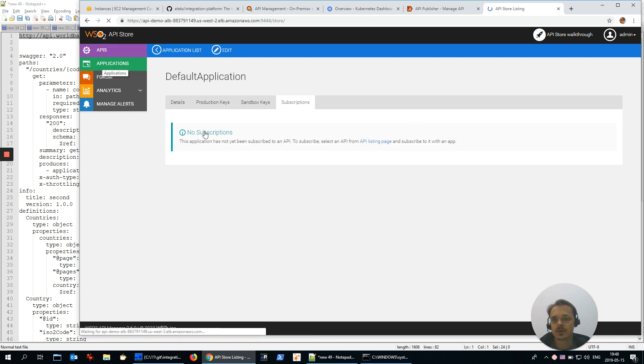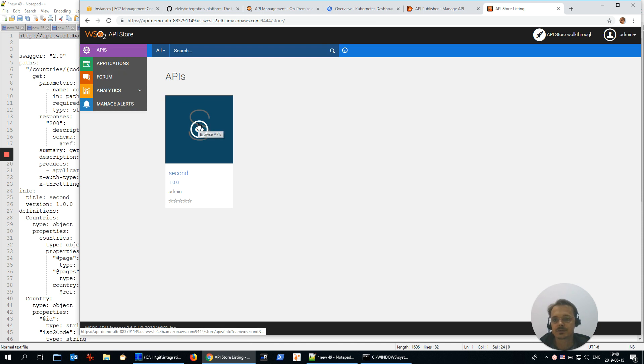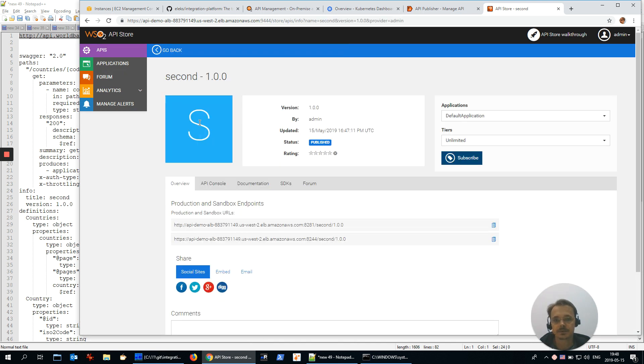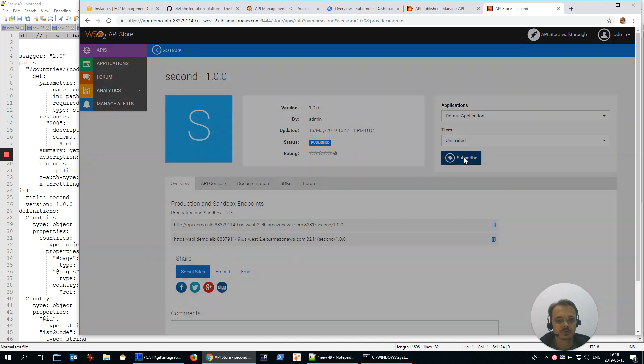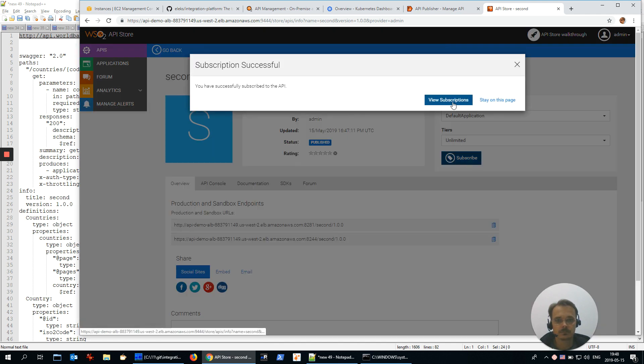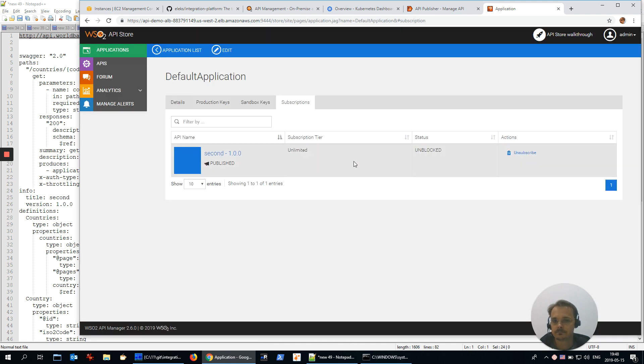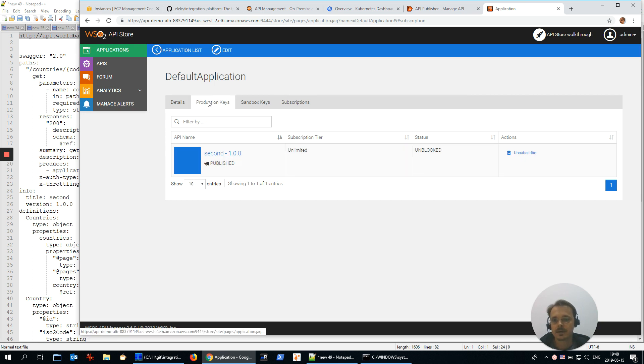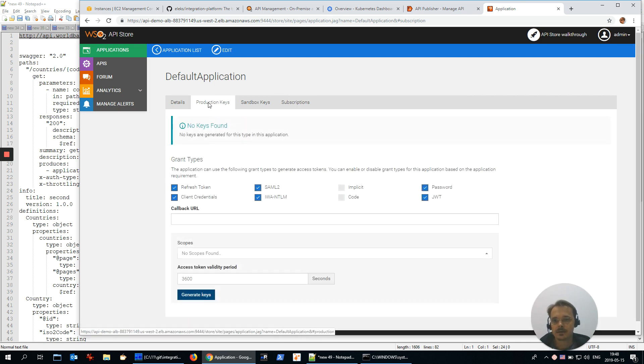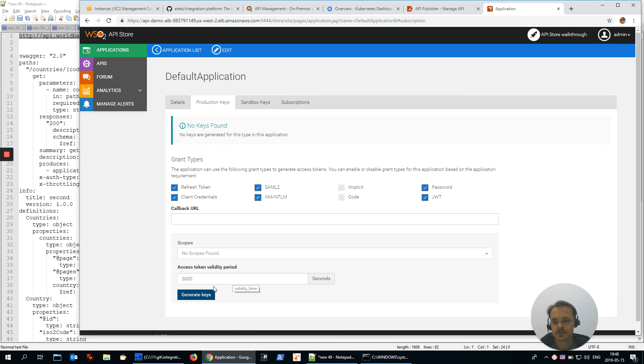Let's go to APIs and subscribe to our second service. Subscribe, great. Let's generate a key to access the service.